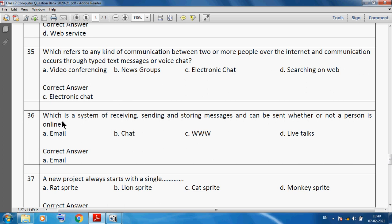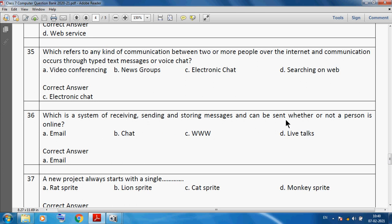Which is a system of receiving, sending and storing messages that can be sent whether or not a person is online? Email is a system of receiving, sending and storing messages that can be sent whether or not the person is online.